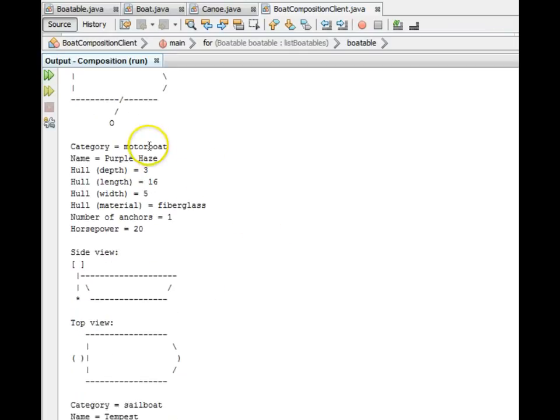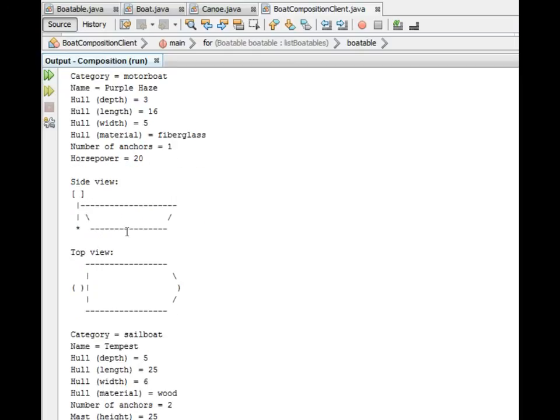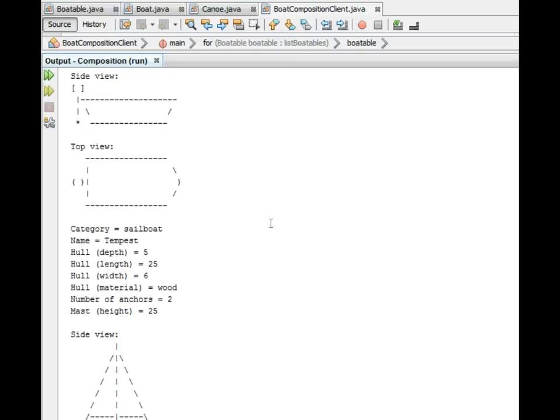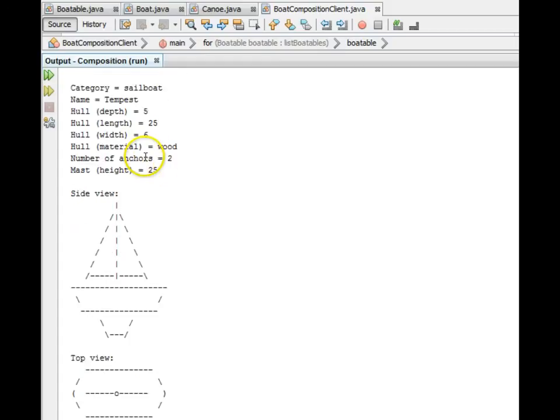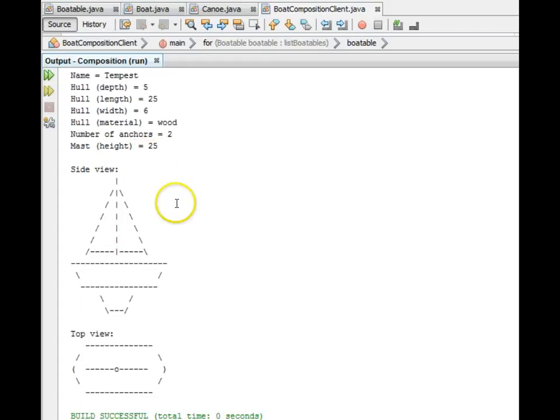The motorboat, called Purple Haze, with its specs, side view and top view. And finally, the sailboat, with its specs, its side view and its top view.